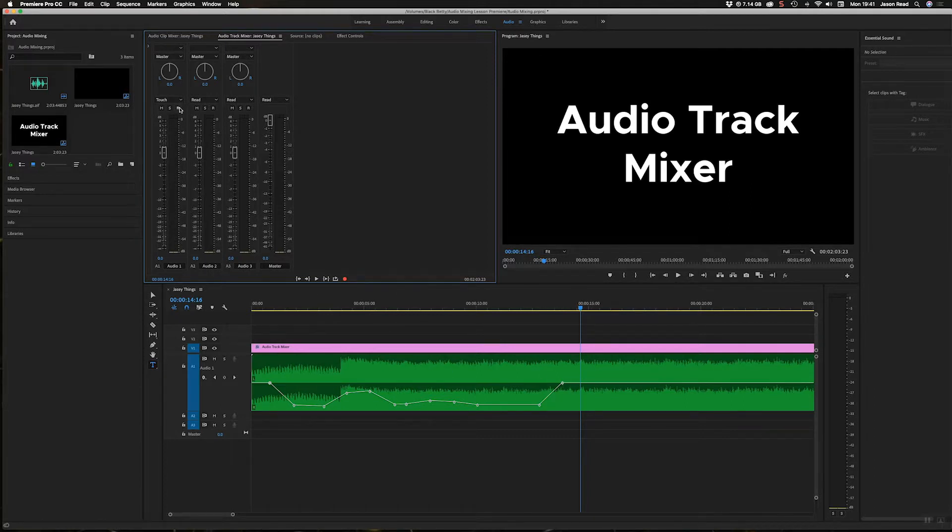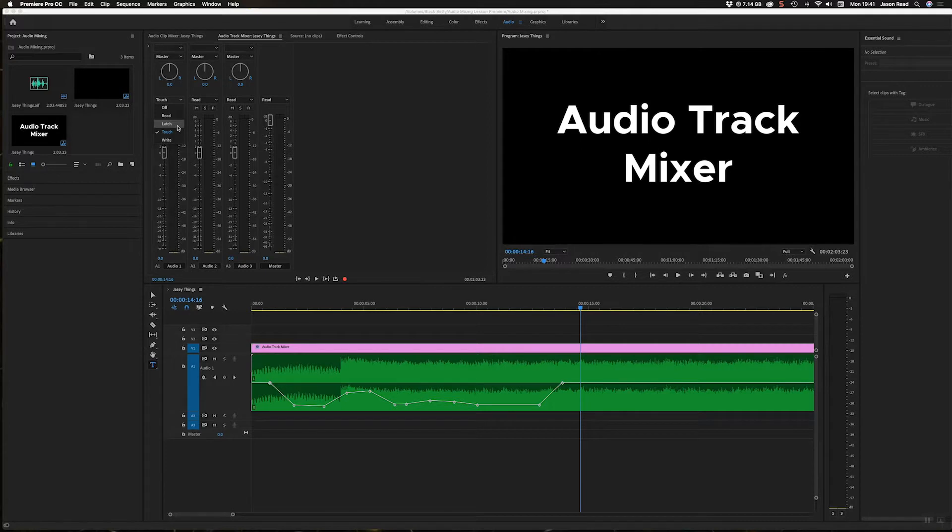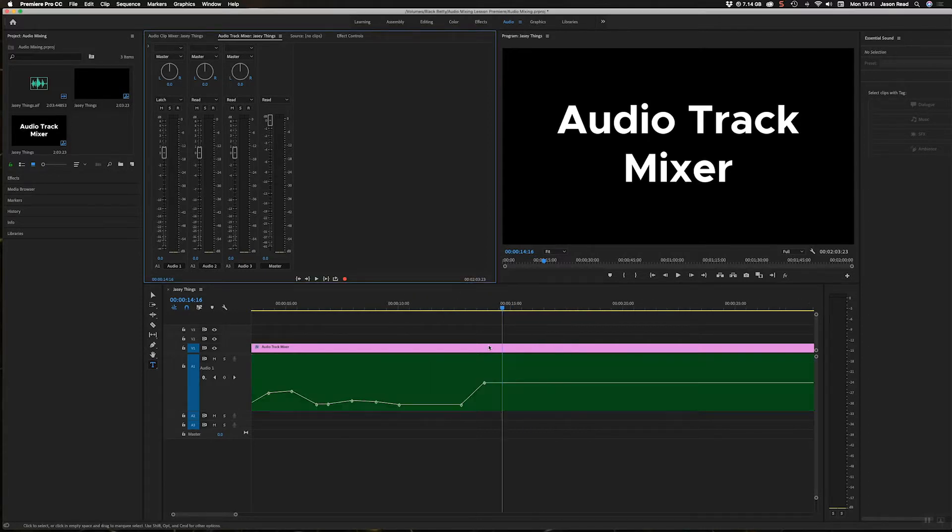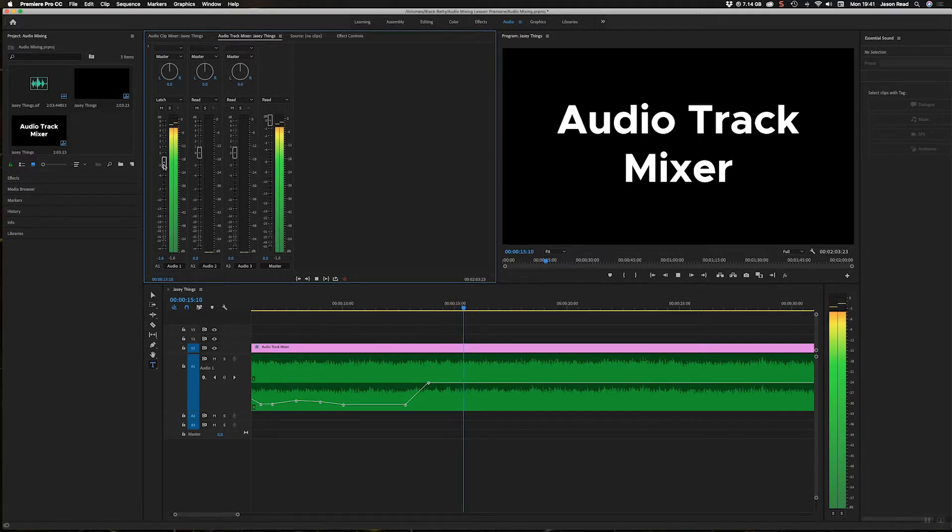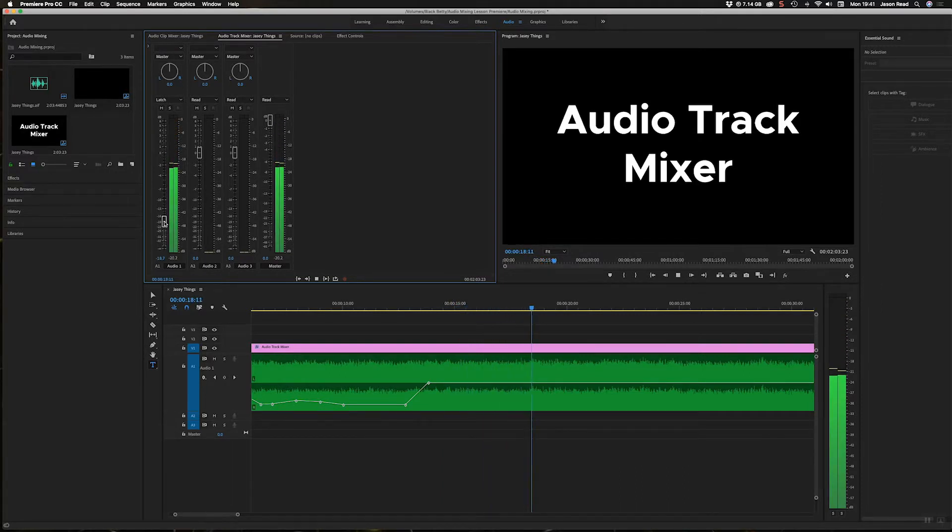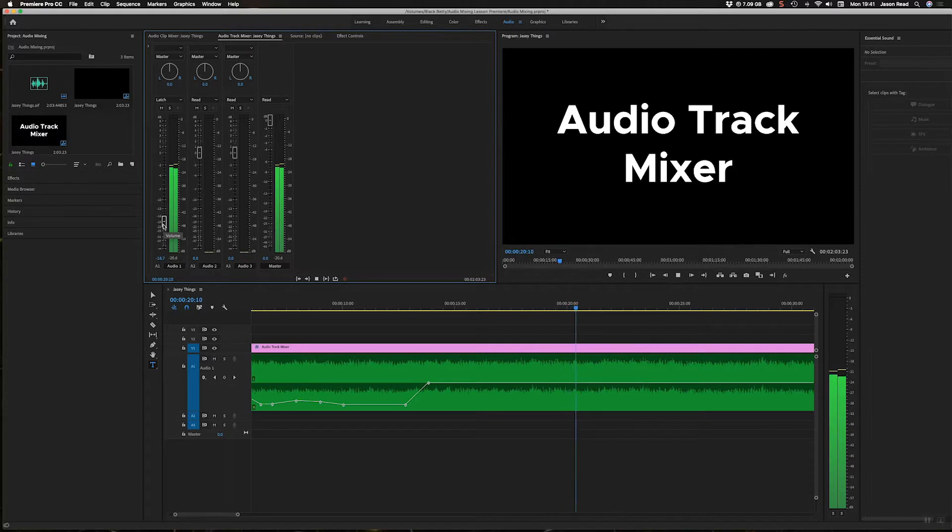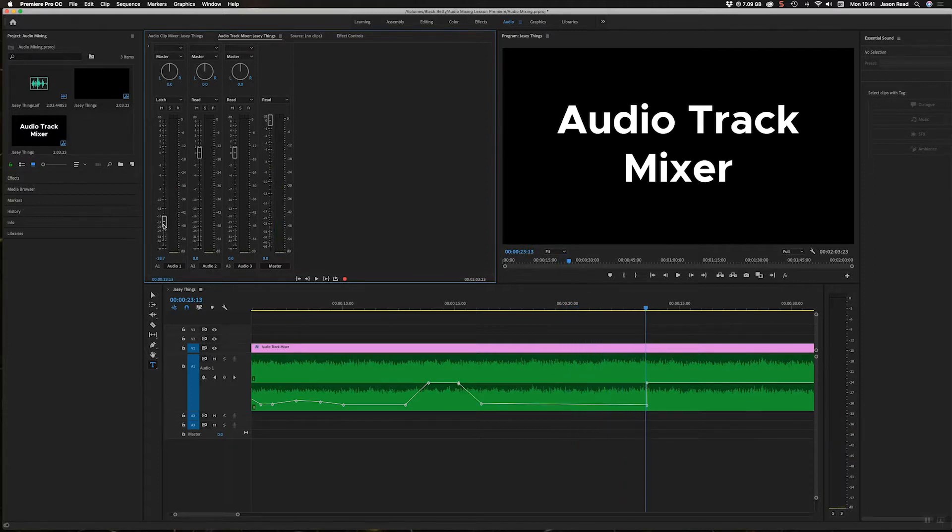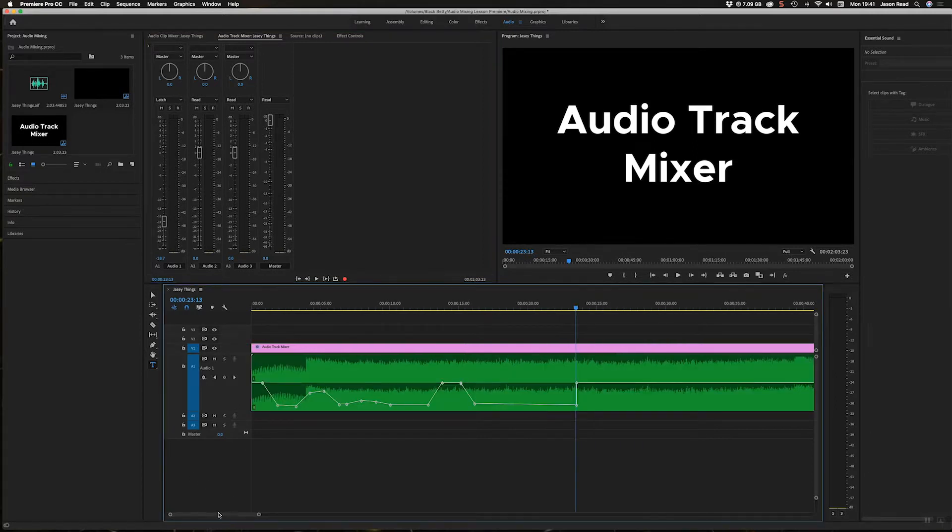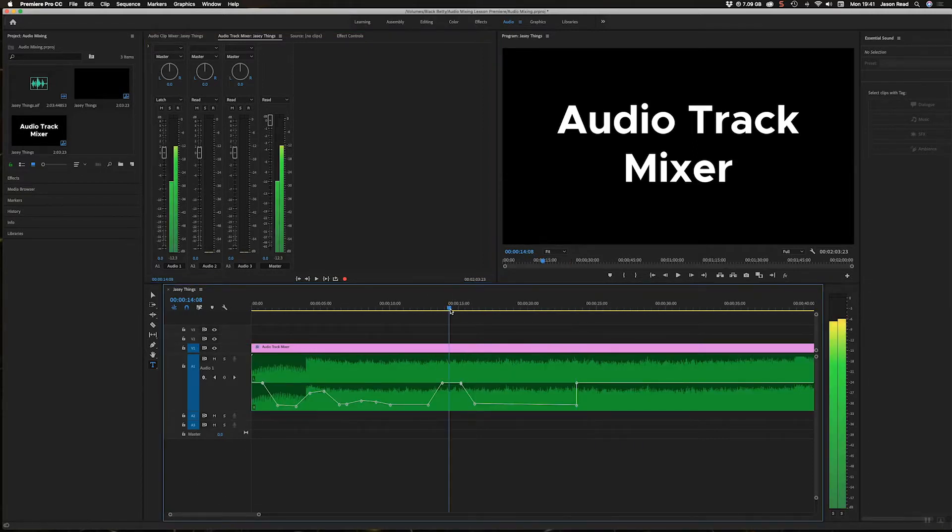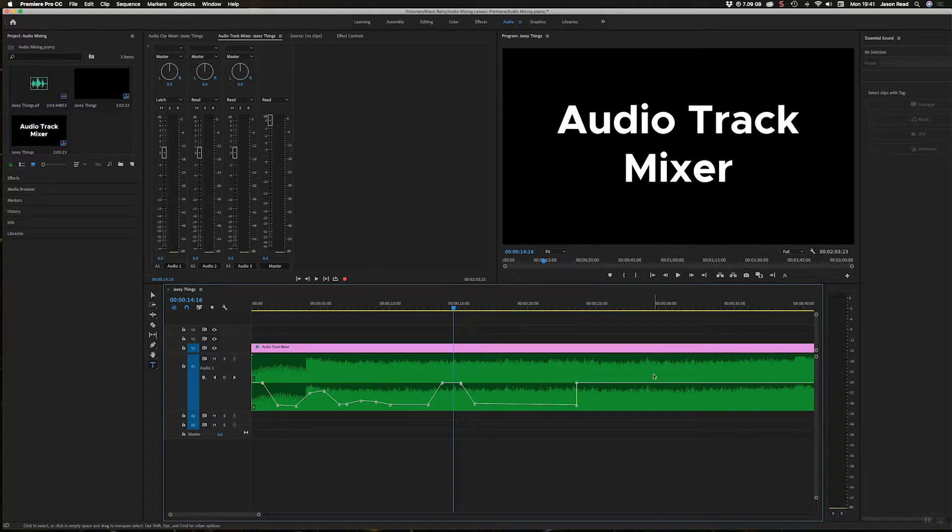There's another mode called Latch. Very similar - just now you'll notice that when I do this [demonstrates], when I let go it stays where it is. It doesn't jump back up. So just a slight tiny little difference there between Touch mode and Latch mode.